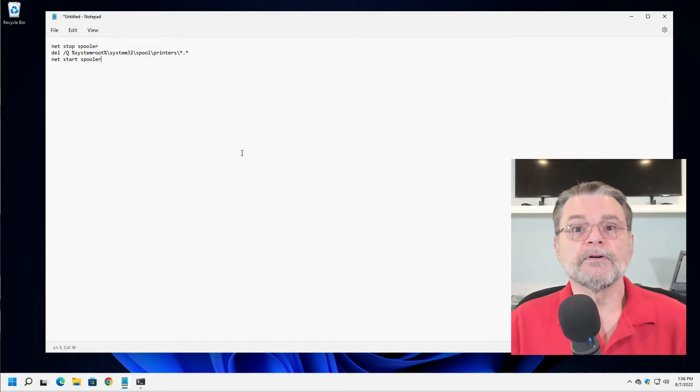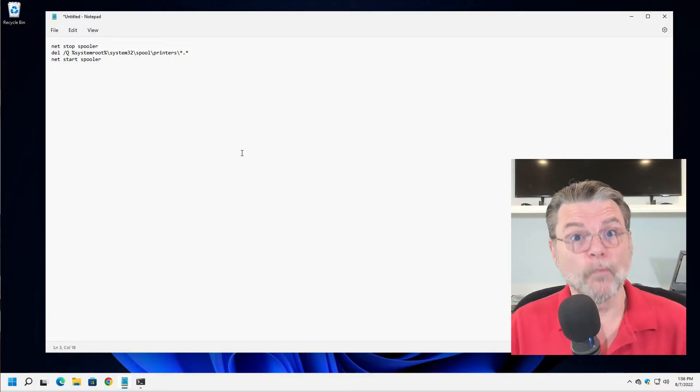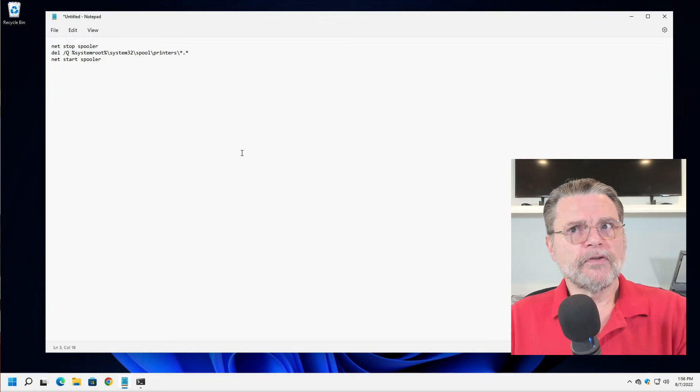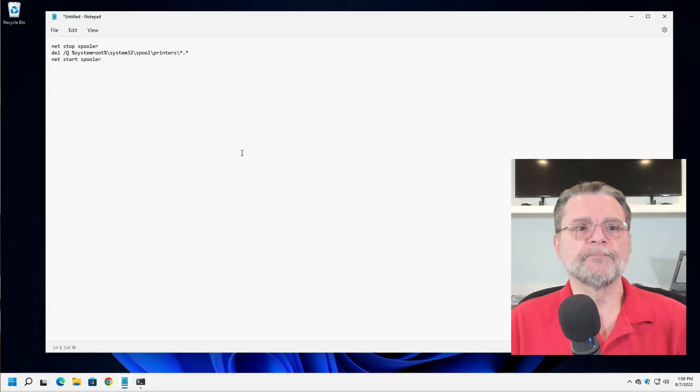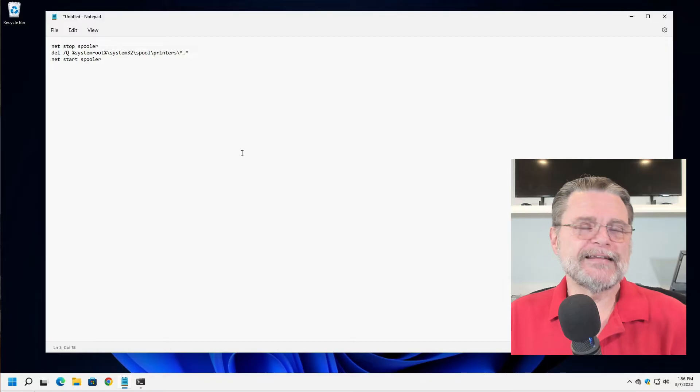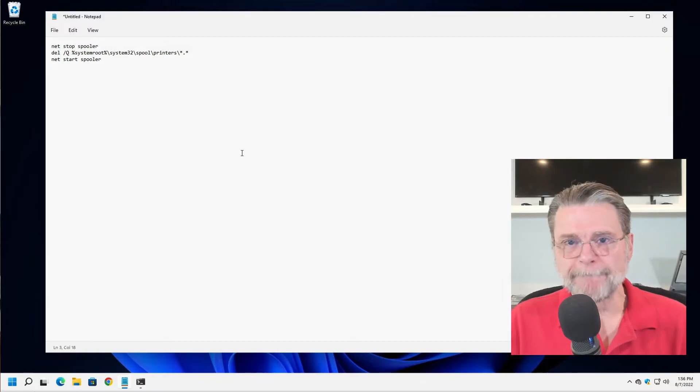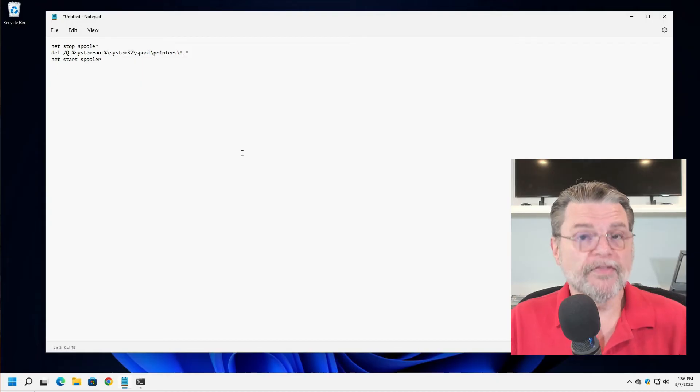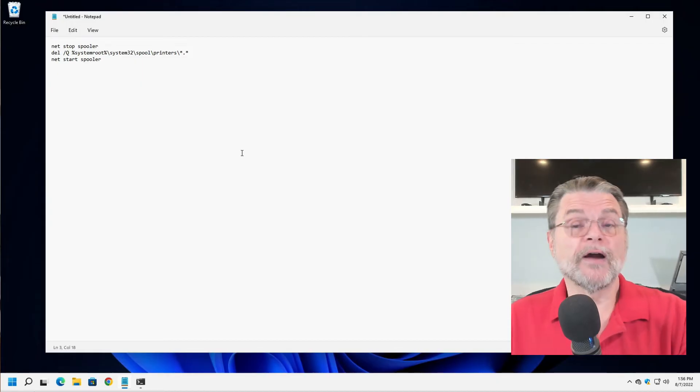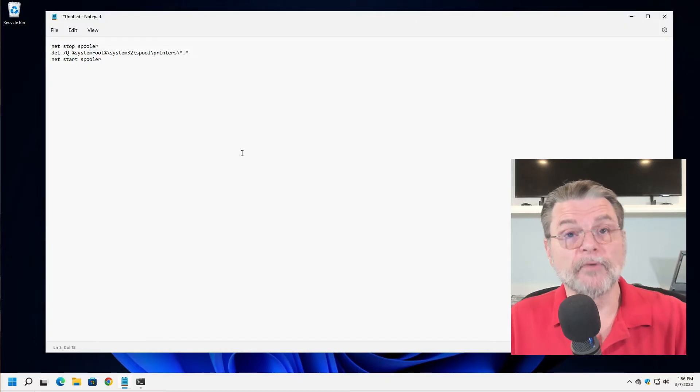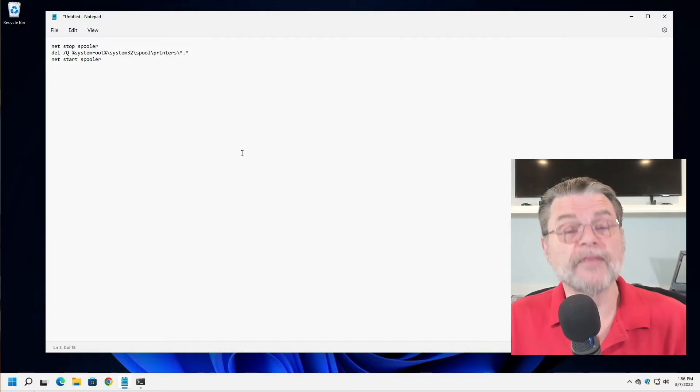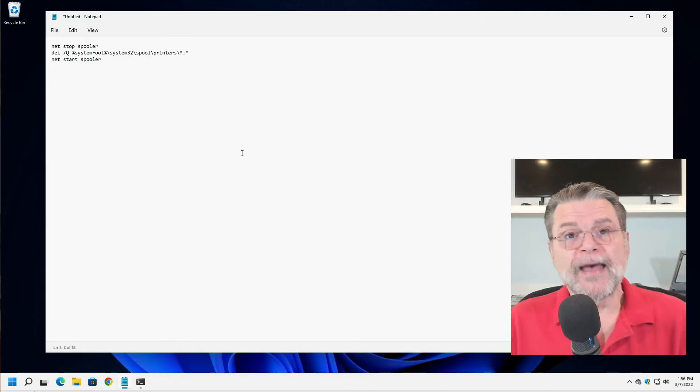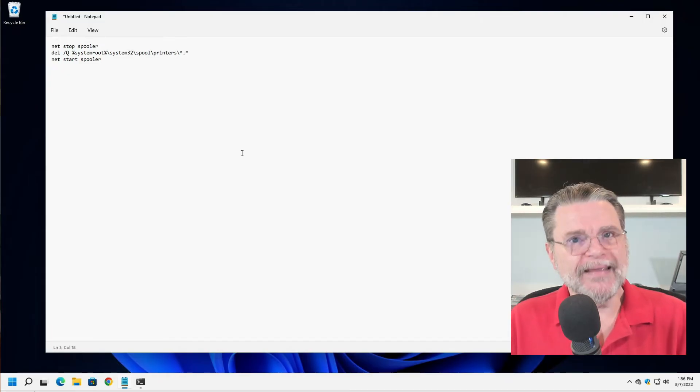Net stop spooler, a delete command with a fairly long parameter of what to delete, and then net start spooler. If you have had printer queue problems, you've probably seen the article, my printer queue is stuck. How do I print anything? This sequence of three commands clears the print queue. This does require that you be running an administrative command prompt, and that's fine. That's why I ran the administrative command prompt earlier.